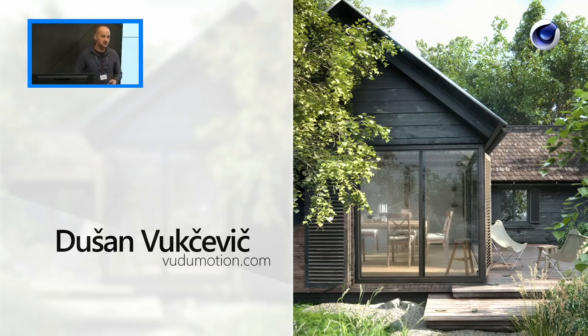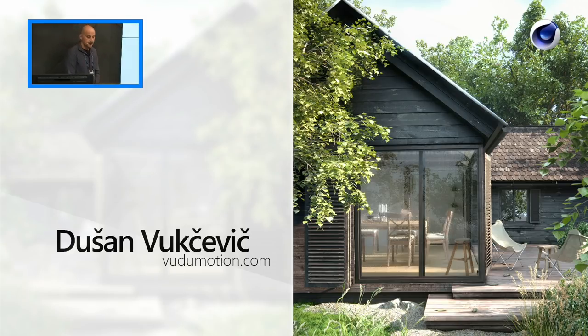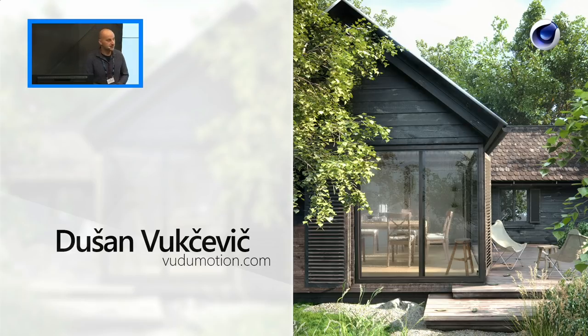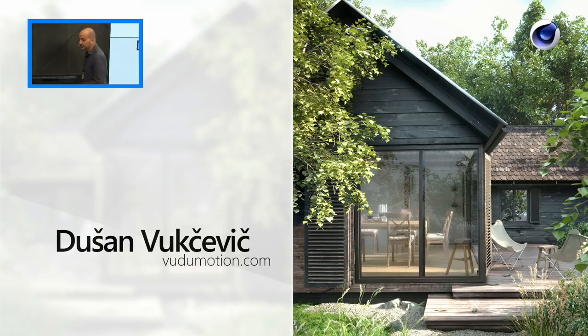I started off as a 2D animator, then made a transition to 3D and started doing motion design. I started doing broadcast animations, then fell in love with architecture and interior design, so I started doing a lot of architectural visualizations and architectural animations.